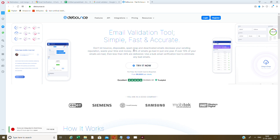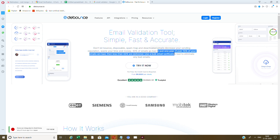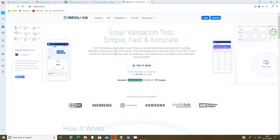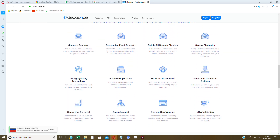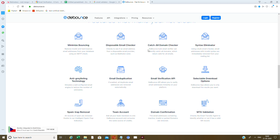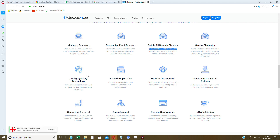There's also bulk email verification to eliminate bad emails — don't let bounces, disposable addresses, spam traps, and deactivated emails decrease your sending reputation. 30% of emails go bad in one year, and if over 10% of emails are bad, less than 44% are deliverable. Debounce.io is a simple, fast, and accurate email validation tool. Its process includes bounce minimization, disposable email checking, syntax elimination, and anti-greylisting technology.